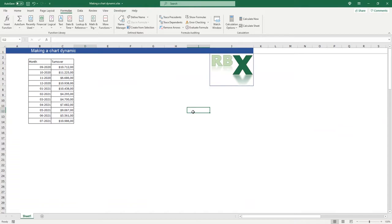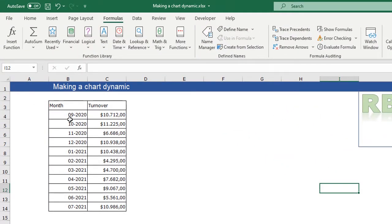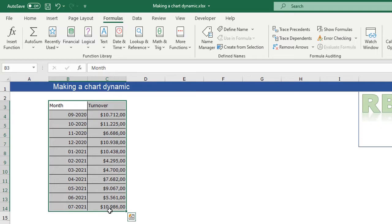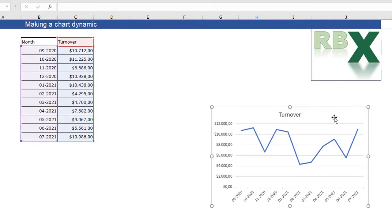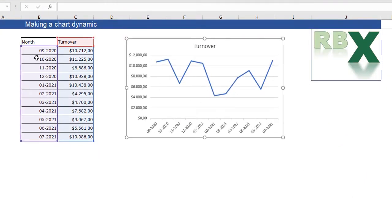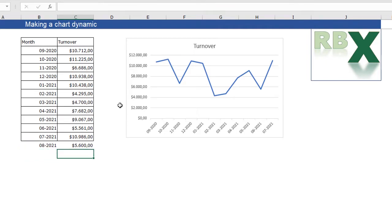This week's video is about dynamic charts and I made this video on request — I got a question if I could explain how to make a dynamic chart. I have a table here with the month and the turnover for that month. I can make a simple line chart by selecting my data, clicking Insert, and selecting the line chart. When I add the eighth month of 2021 with a turnover, it isn't in my chart.